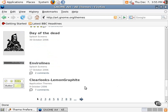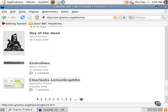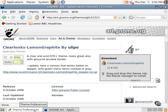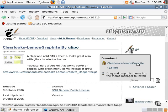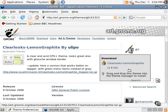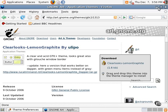And adding a new theme element is very easy. For example, if we wanted to add this Clearlooks Lemon Graphite theme, as you can see, we can download, but it says right here, drag and drop this theme into the theme manager to install.